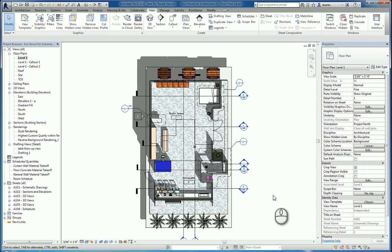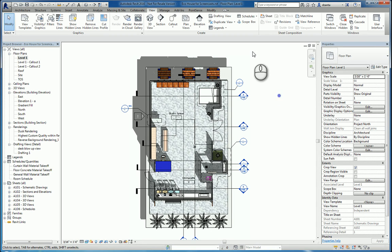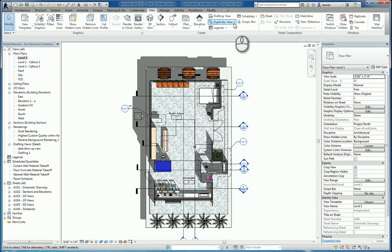In today's screencast, we'll be taking a look at the Duplicate View command in Revit. Here we are in Revit 2016. The Duplicate View command is located in the View tab of the ribbon, Create Panel, Duplicate View.